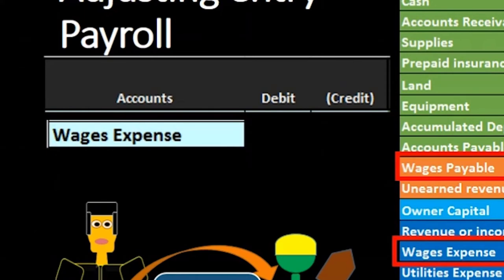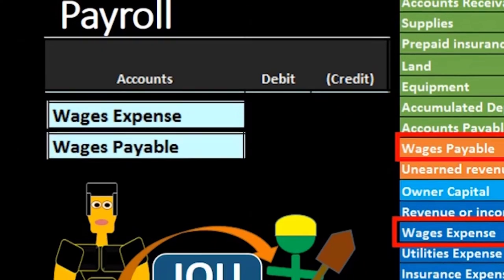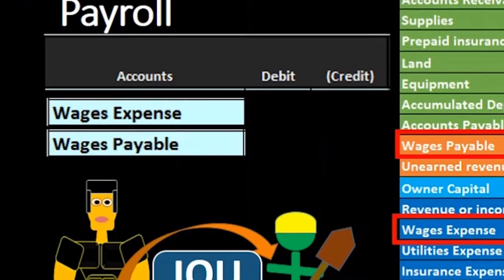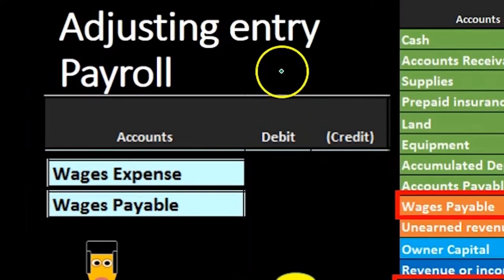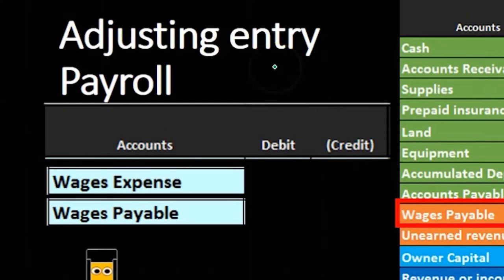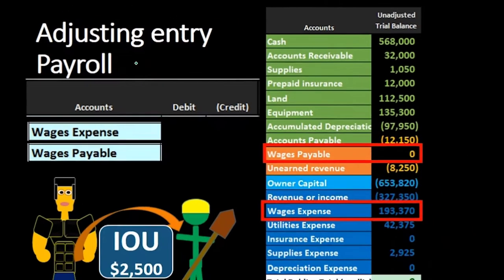We may not know exactly what amount we're going to debit wages expense for, but we know it's going to be a debit. Therefore, since the other account is wages payable, we're going to have to credit wages payable. We can determine that entire process simply by recognizing we're doing an adjusting entry related to payroll, without even knowing the specific details of what's going on.